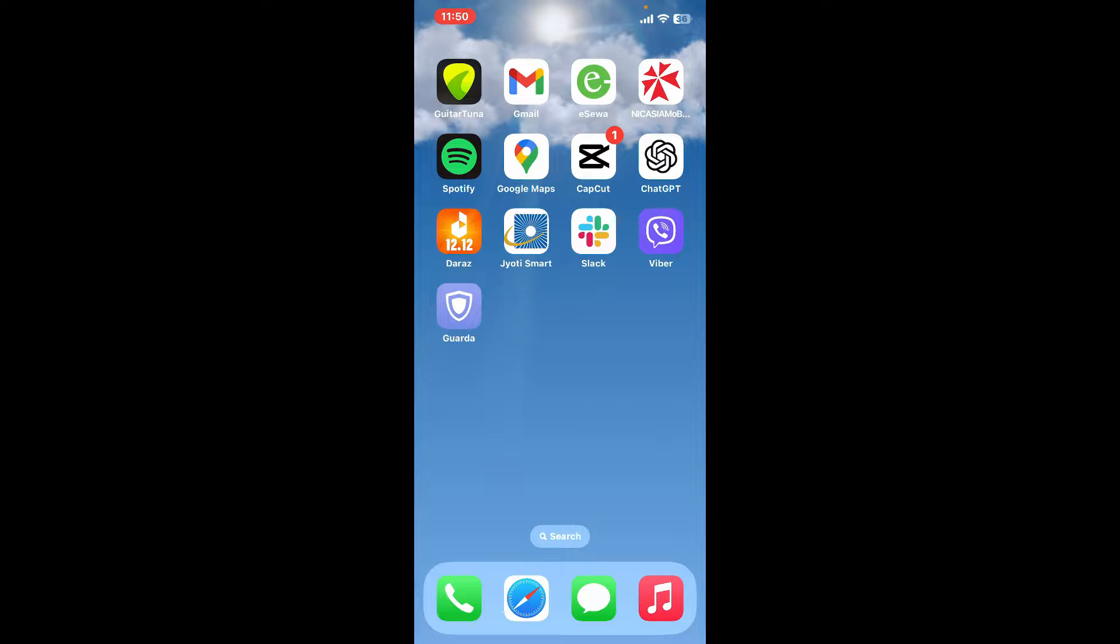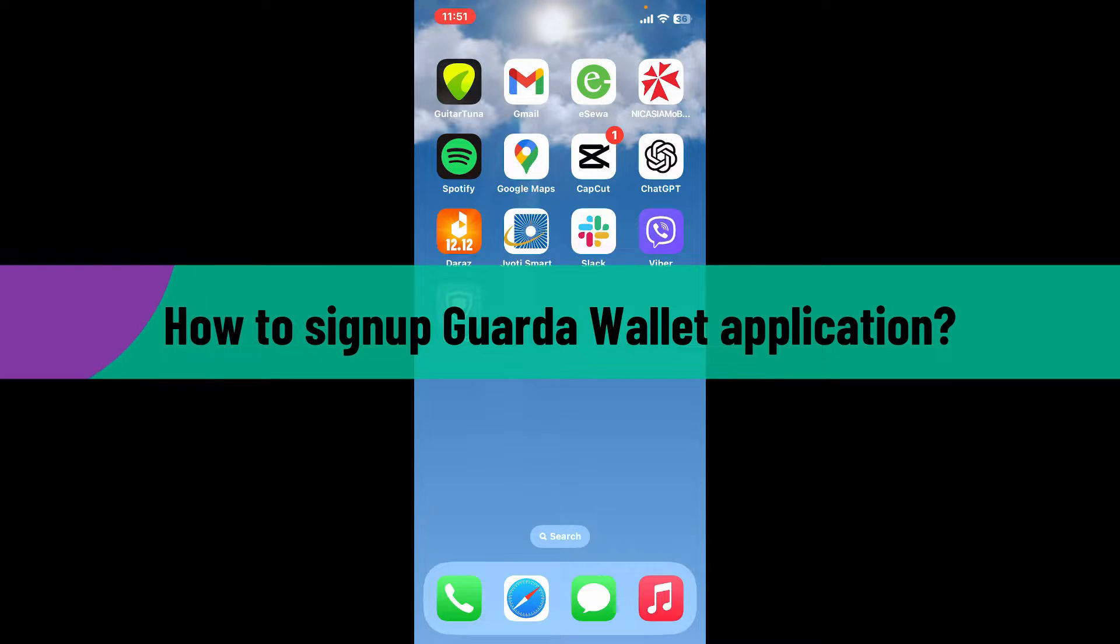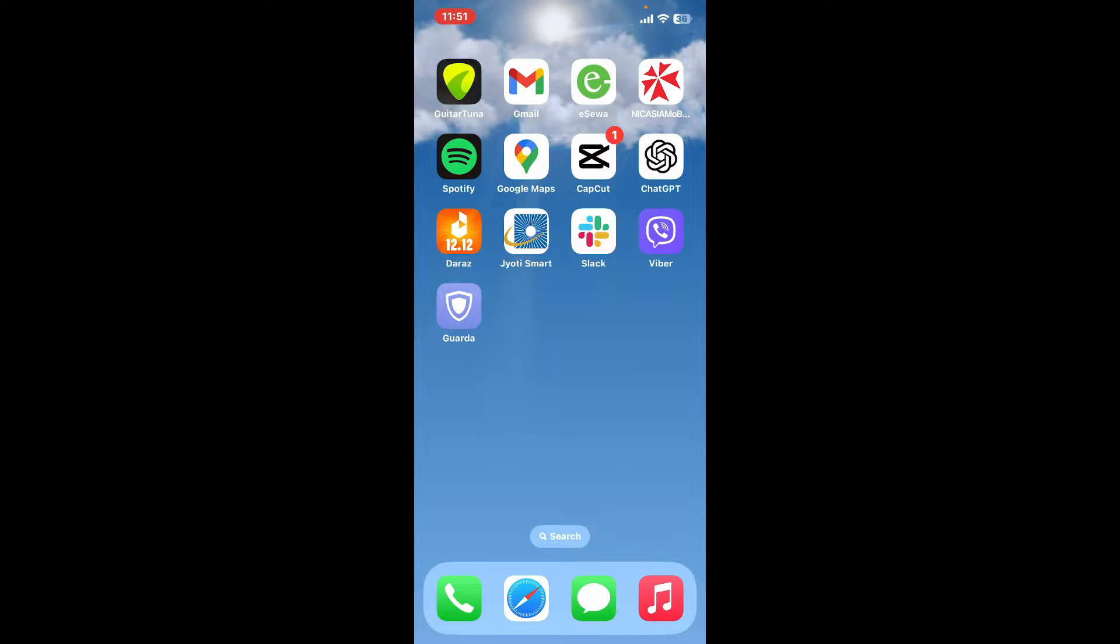Hi everyone, welcome back to another video from Crypto Basics. In today's episode, I'm going to be showing you how to sign up for Guarda Wallet application. So let's dive into the video without wasting much of our time.